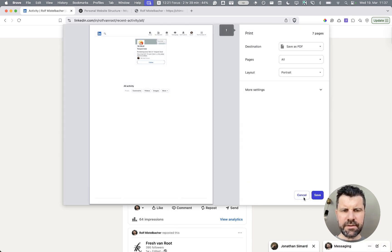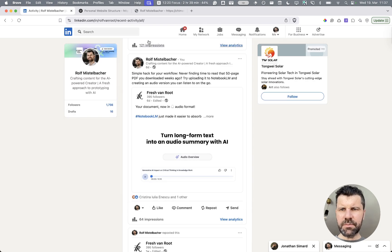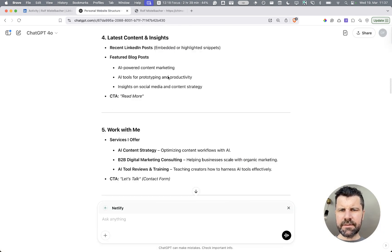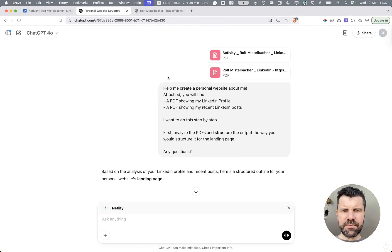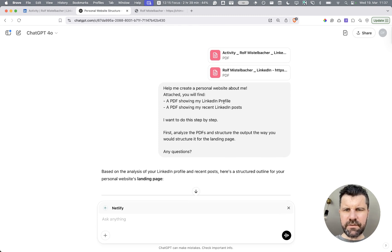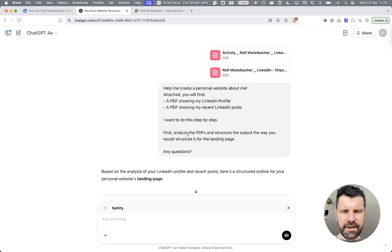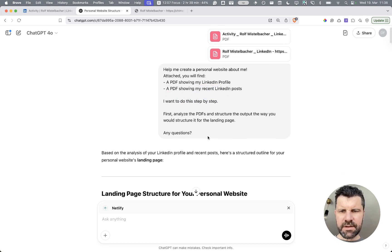After that, I went into JetGPT and my first prompt was basically: help me create a personal website — attached is my LinkedIn profile and the PDF showing my recent LinkedIn posts. When I do this, step by step, analyze the PDFs, any questions.